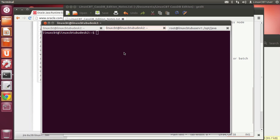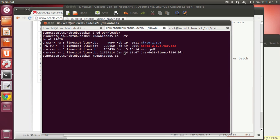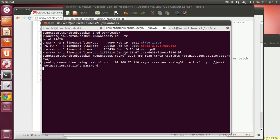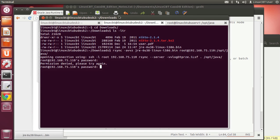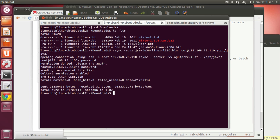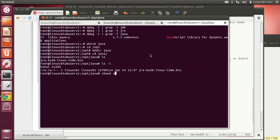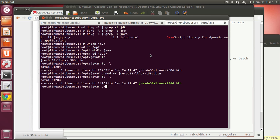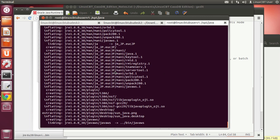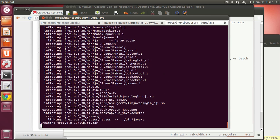Let's move into /opt, make a directory called java, and set up shop there. From our local system, let's SCP or rsync the JRE over to the remote system at root@192.168.75.110 into /opt/java. Once there, flag the file executable so we can extract its contents. This will produce the JRE 1.6 hotspot tree that we can use.